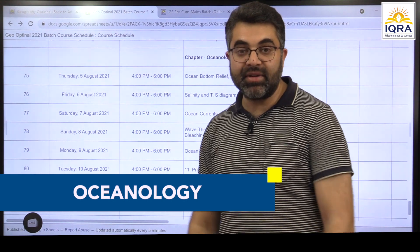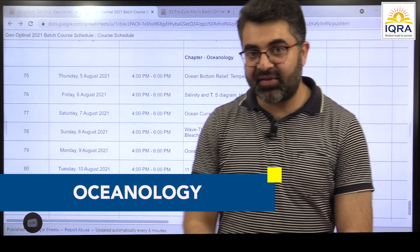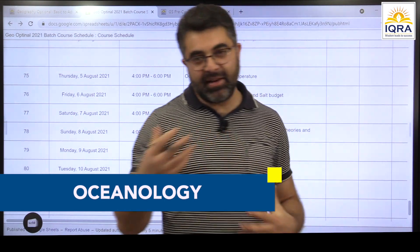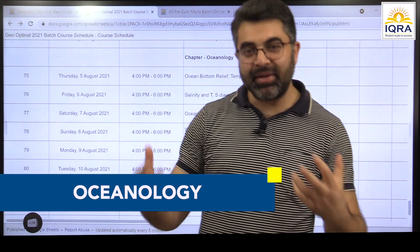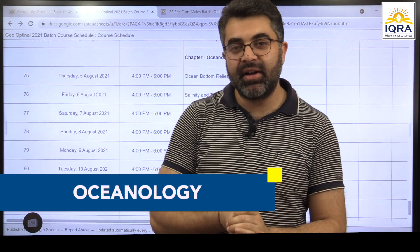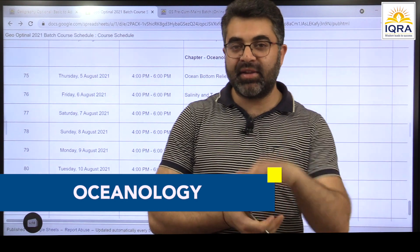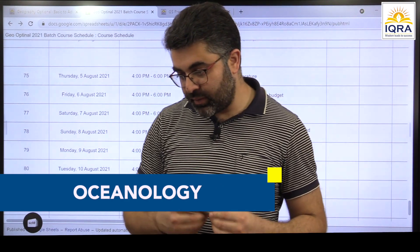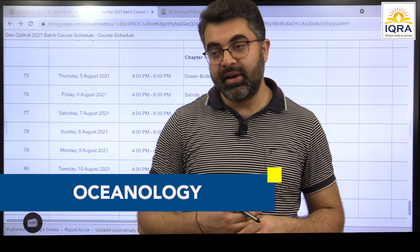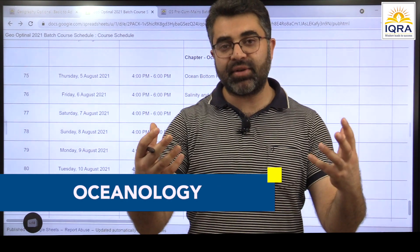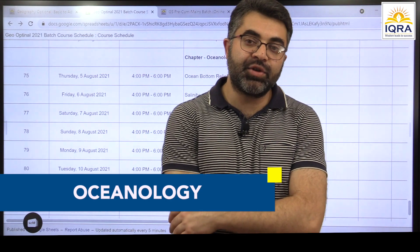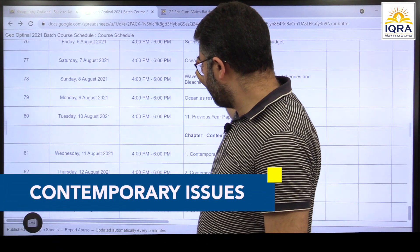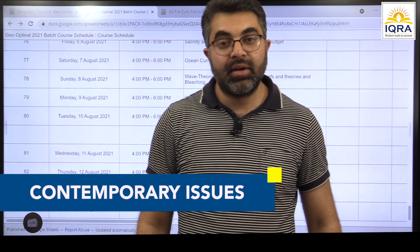The last topic will be oceanography. A lot of people question why oceanography is placed at the end. It's my personal experience that by the time we reach the end of geography classes, many people feel tired and fatigued. A lot of people are more interested in physical geography than human geography, even though human geography is very important. So placing oceanography — a physical geography topic — at the end helps people feel more connected and engaged.